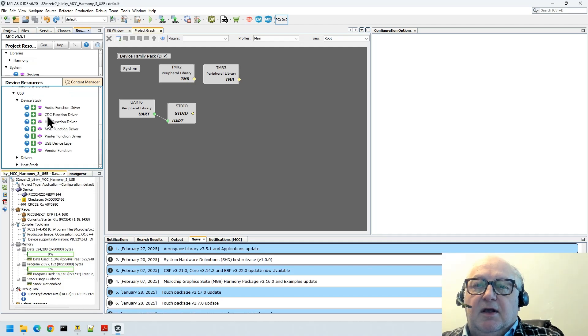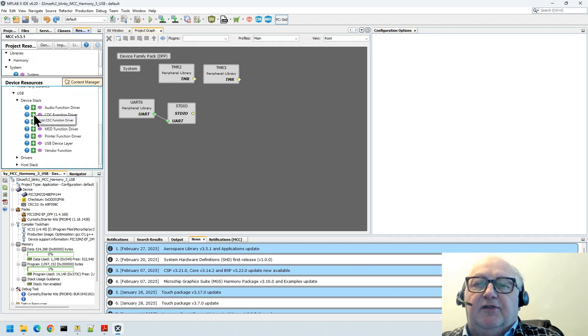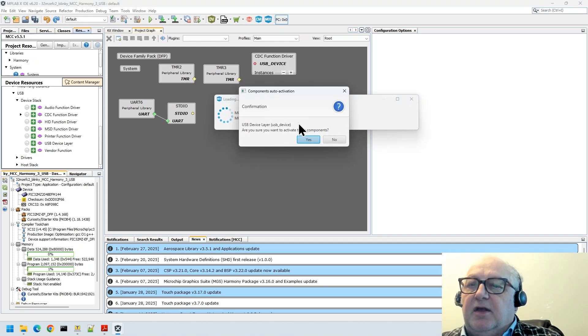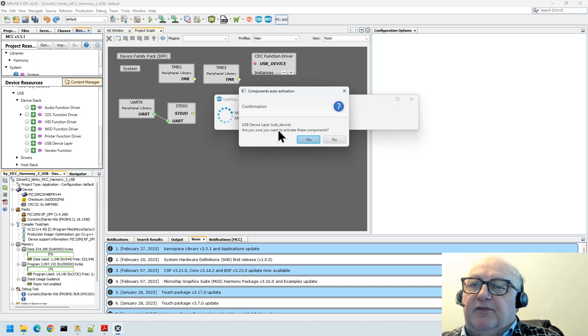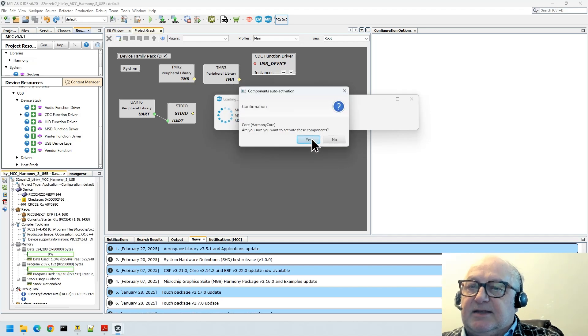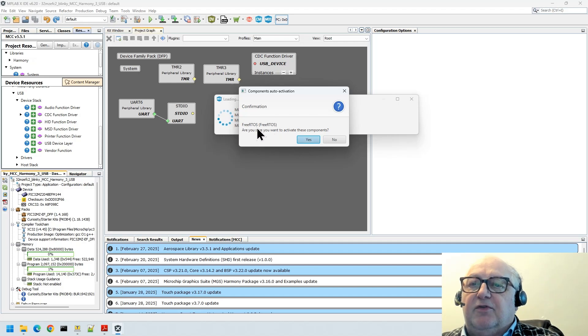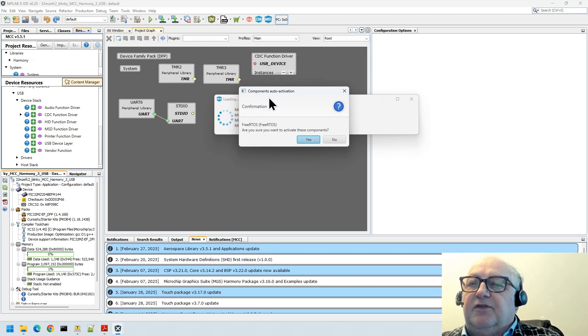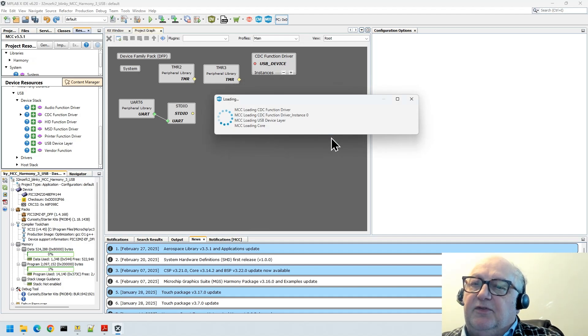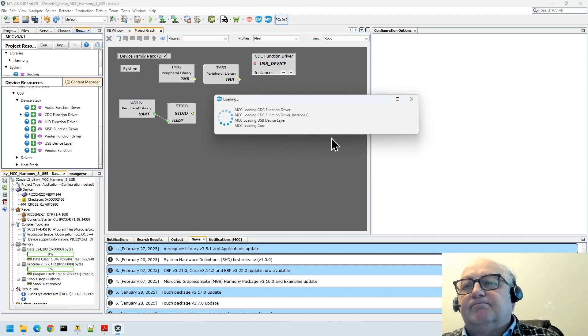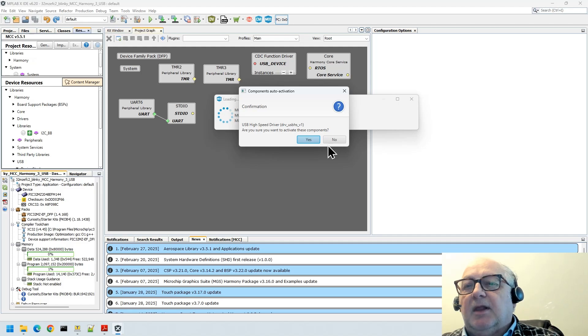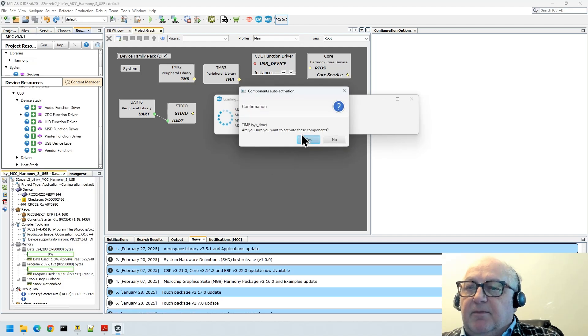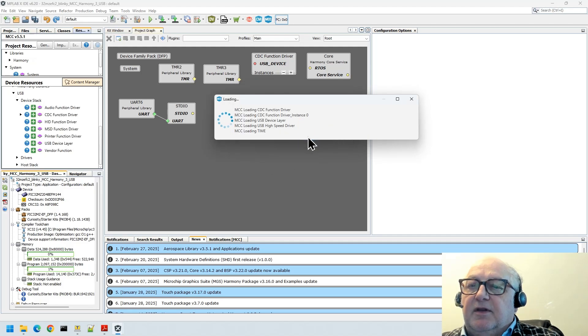With that in mind, let's add a CDC function driver. This is essentially a virtual UART over USB. It'll ask you for some other components that it needs: USB device layer, yes; core harmony, yes; not free RTOS, we do not want free RTOS, that's going to introduce some complexities that aren't particularly welcome at this stage. USB high-speed driver, yes; time component, all good.